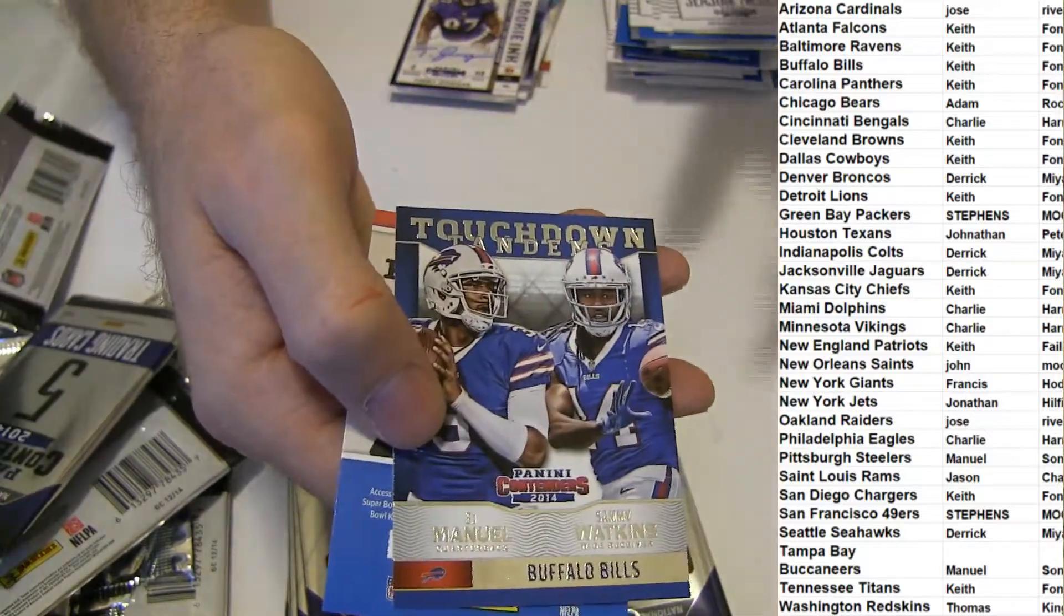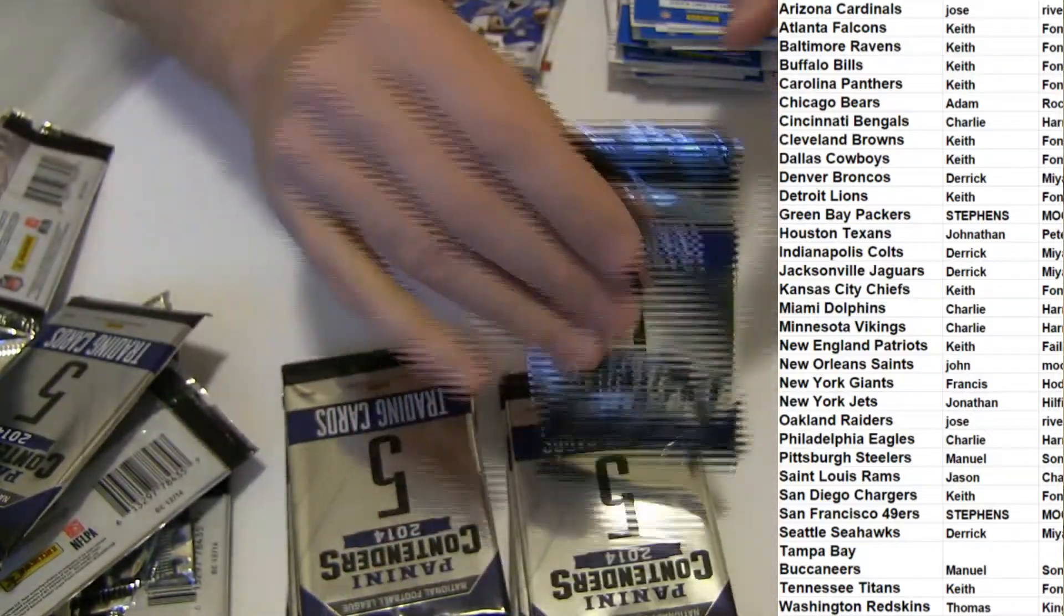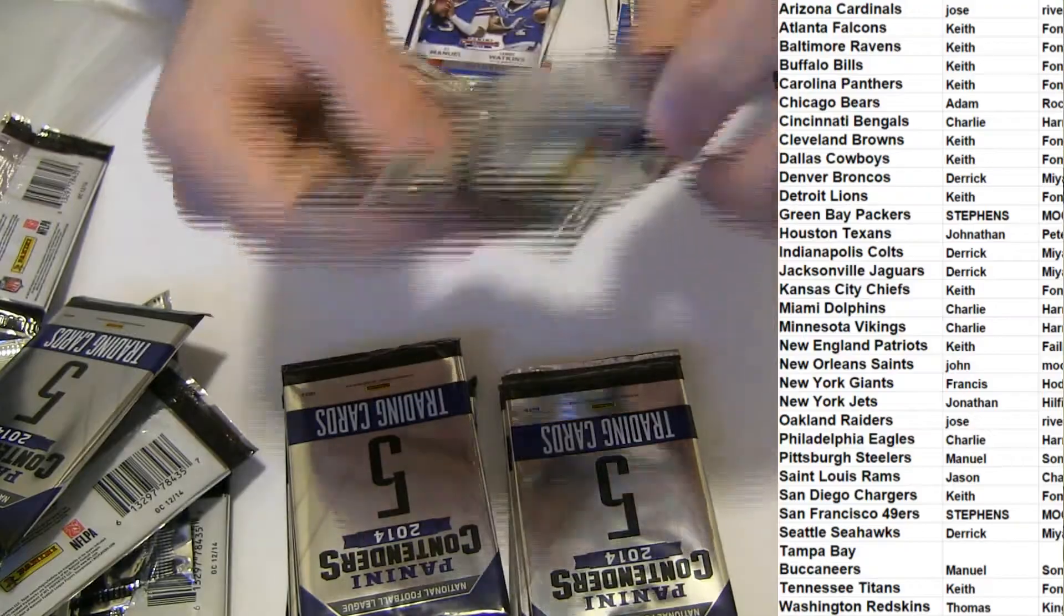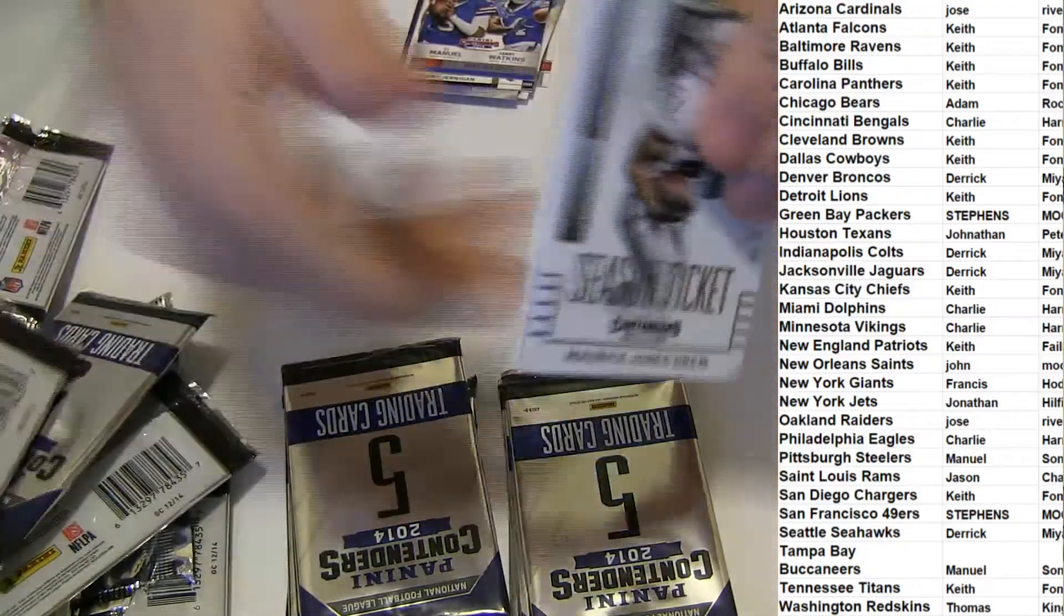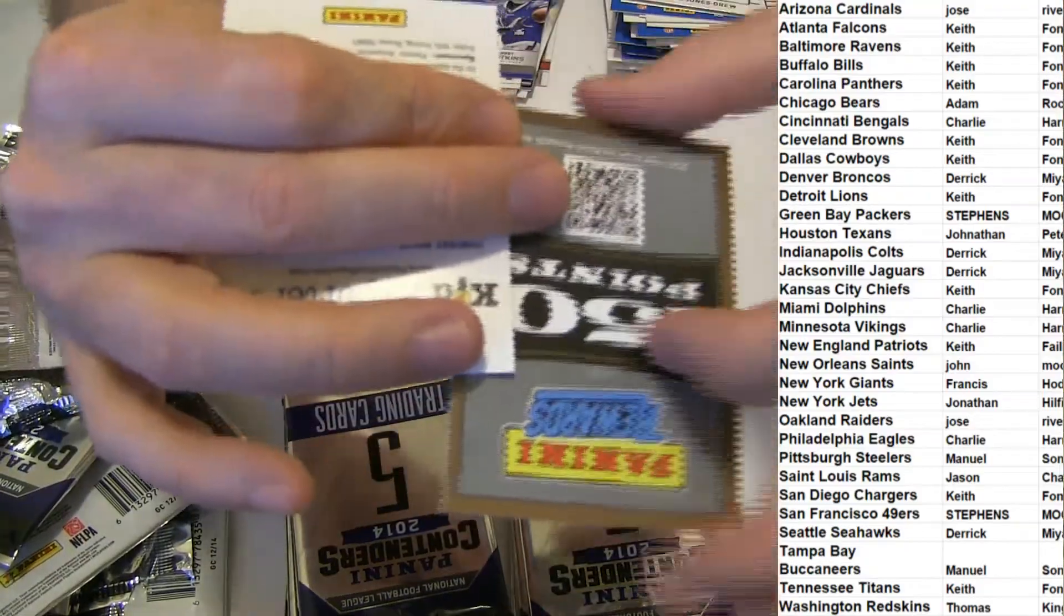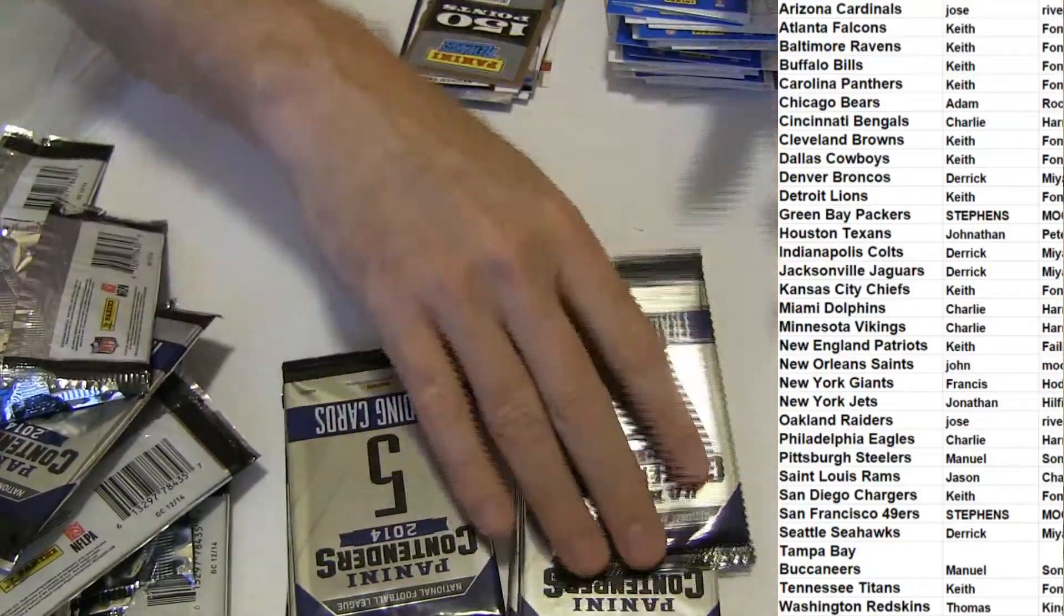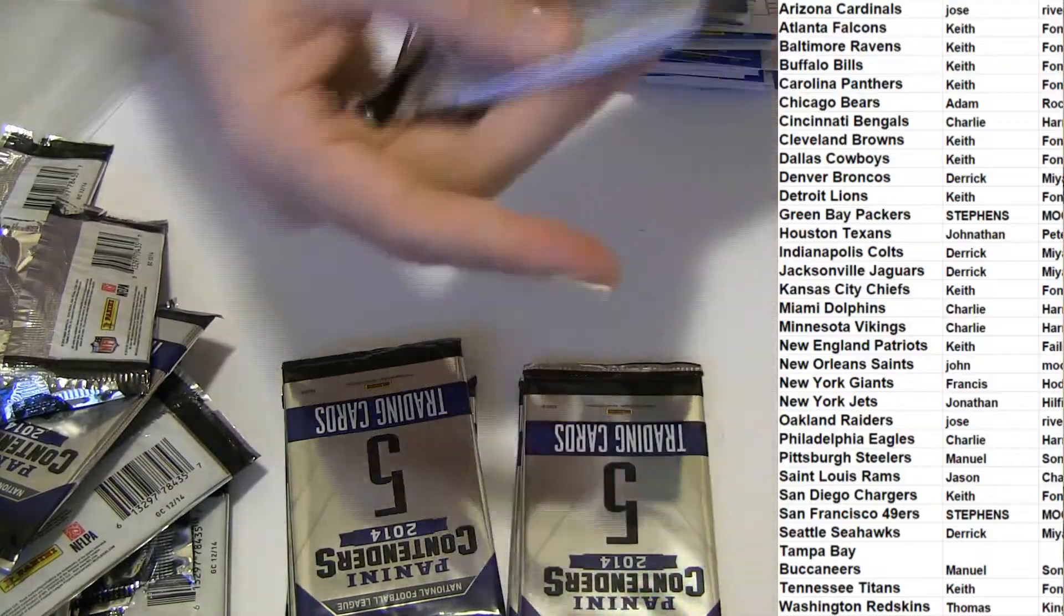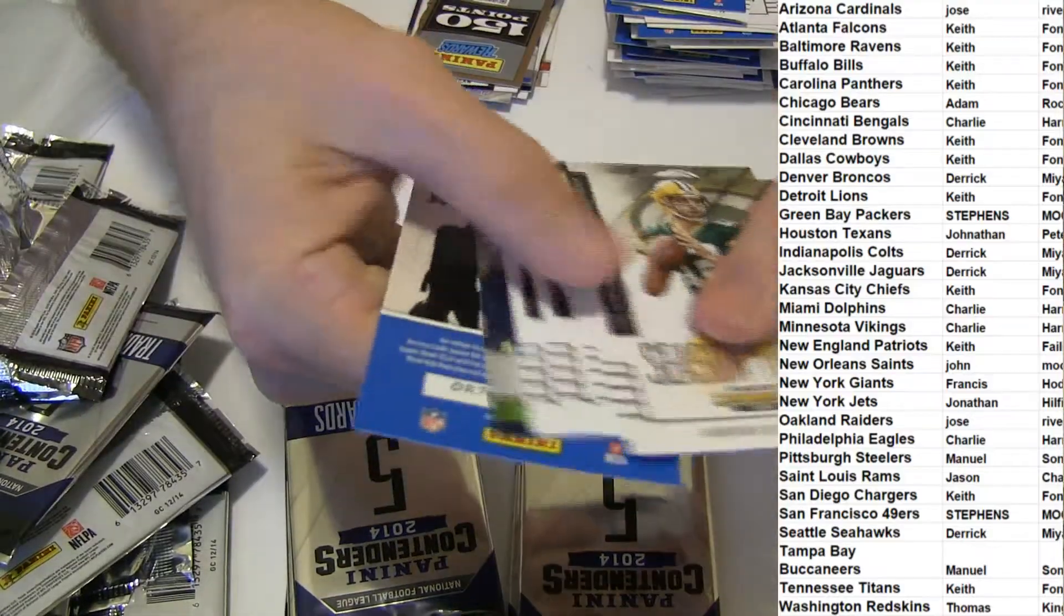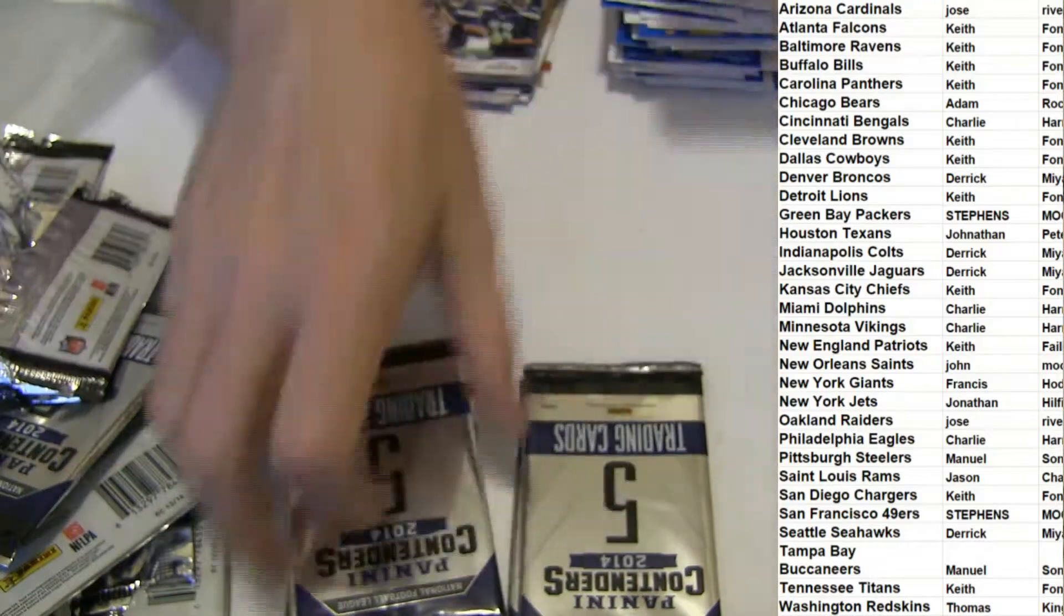EJ Manuel, Sammy Watkins. 150 points. Russell and Harvin.